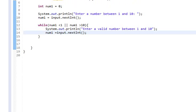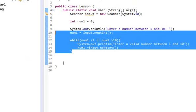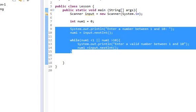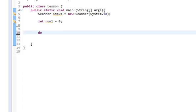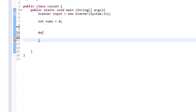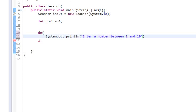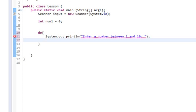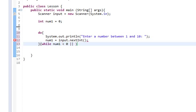So there is a simpler way to do this. What we can do instead is, we'll delete all that and we'll type in do. And at the end of it, so we'll do system dot out dot println, enter a number between 1 and 10, num1 equals input dot next int. While num1, so we're going to do that while num1 is less than 0 or num1 is greater than 10. So that means that this loop is going to...